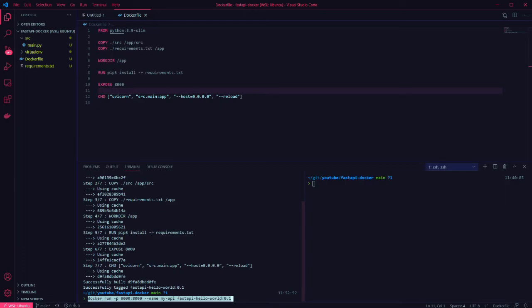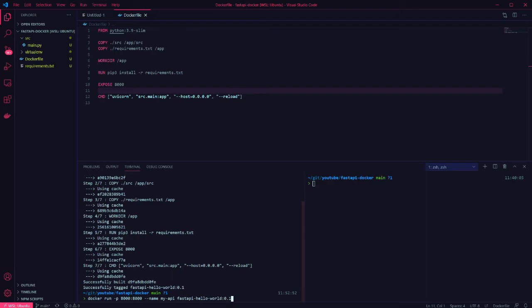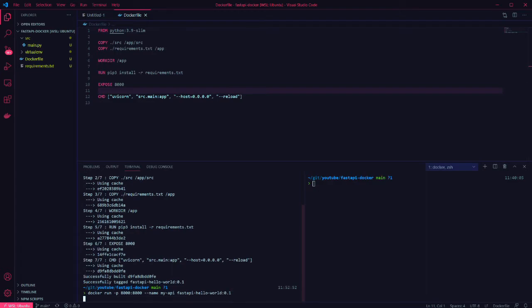Once that's done we can run the container using docker run, binding port 8000 on the container to port 8000 on our machine. I've also given the container a name so we can interact with it later without using the container ID. And then I specify the tag from the build command.